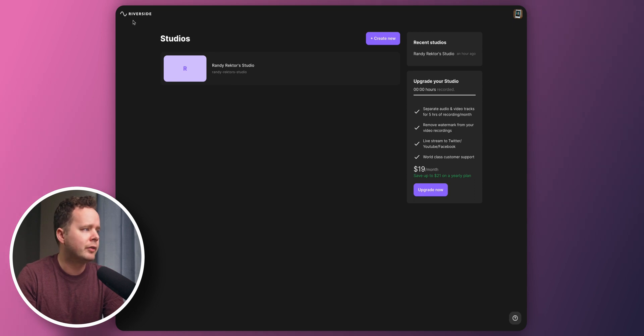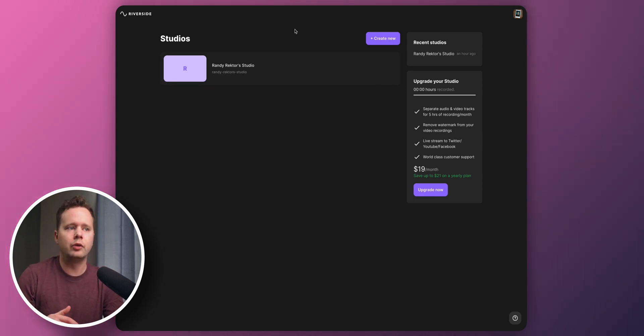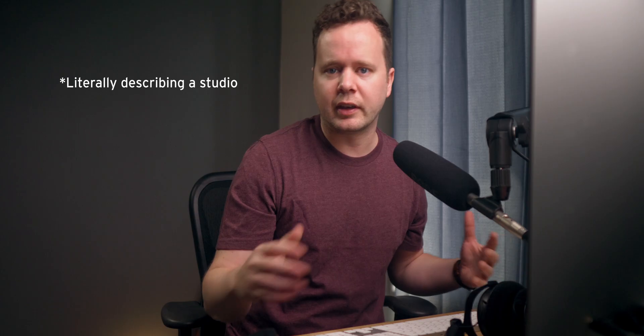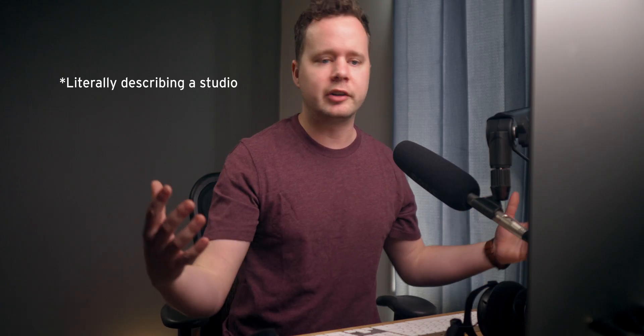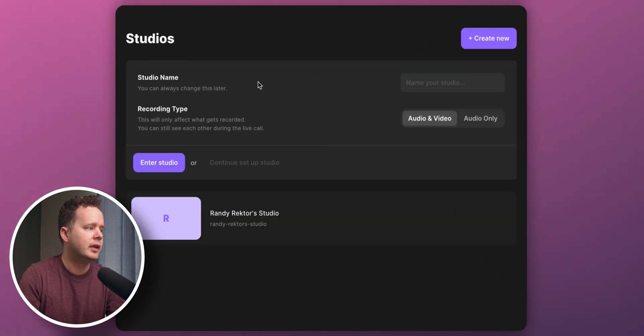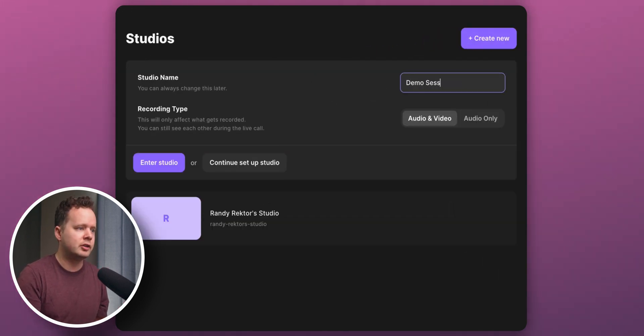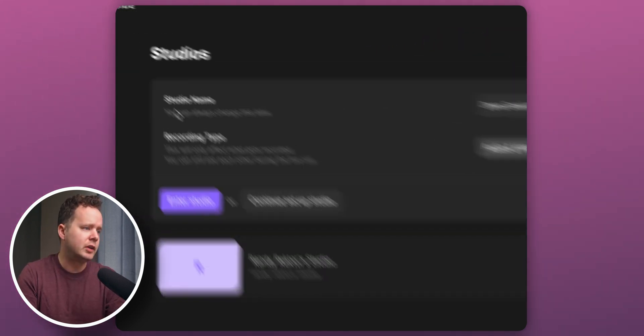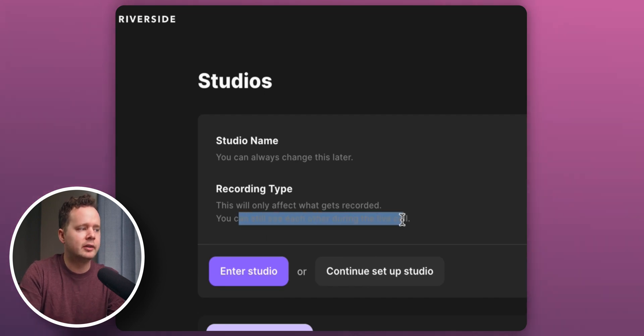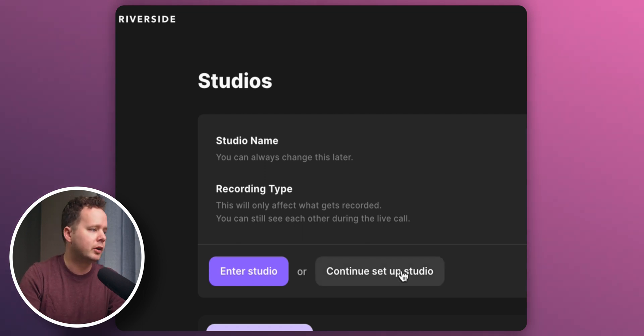So once you log into Riverside, this is what you're gonna see. You have your studios, which are basically like your podcast room, if you will. It's like a room where your guests can come in. So let's go ahead and create a new studio and we're gonna call this one Demo Session. And you can see here, we can change the recording type. It mentions that you'll still see each other during the call, but this is only gonna affect what gets recorded. And we're gonna go ahead and enter the studio.